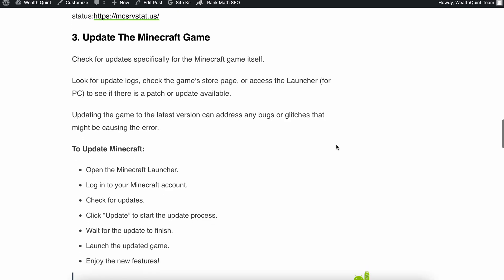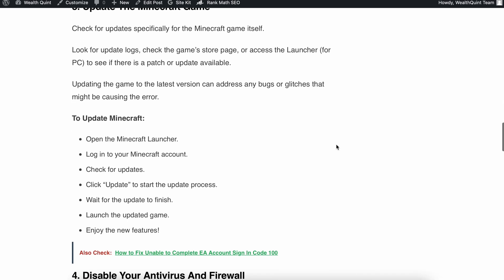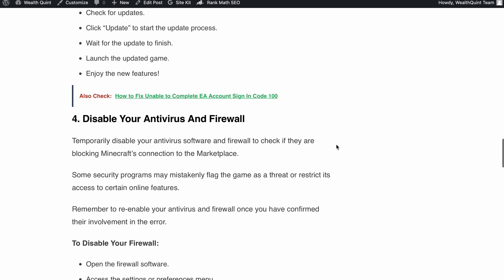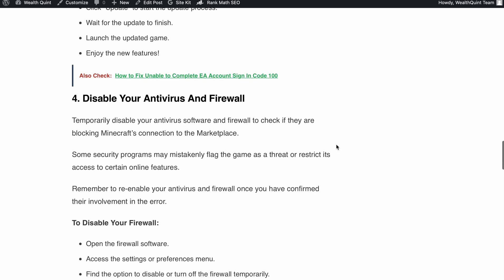Next is disable your antivirus and firewall. Sometimes antivirus software and firewalls can mistakenly block Minecraft's connection to the marketplace. They might flag the game as a threat or restrict its access to certain online features. To troubleshoot it,